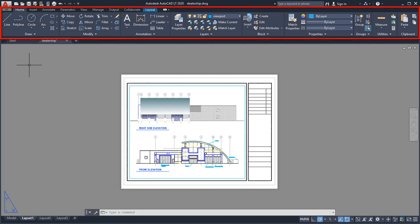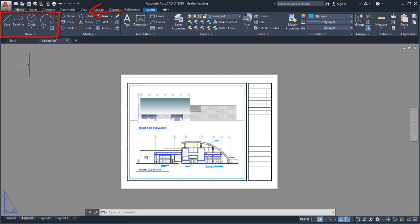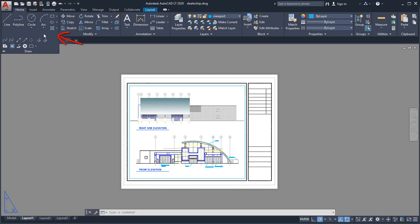Above the File tab is the Ribbon. The Ribbon organizes commands and tools into tabs and panels. For example, the Draw panel on the Home tab contains tools to create objects, such as lines, circles, and ellipses.